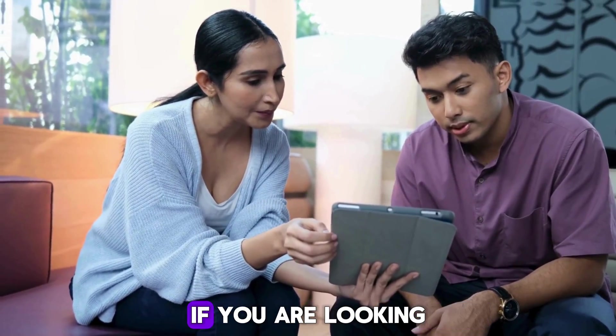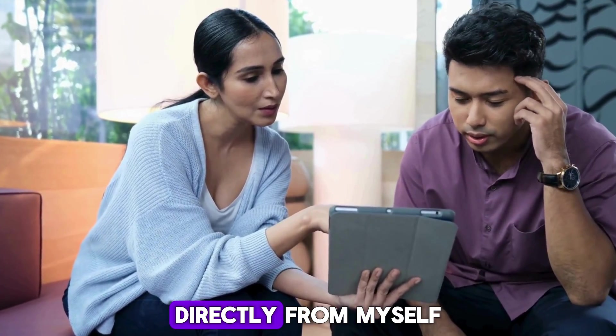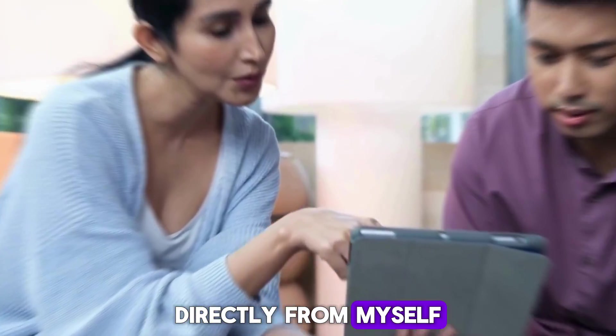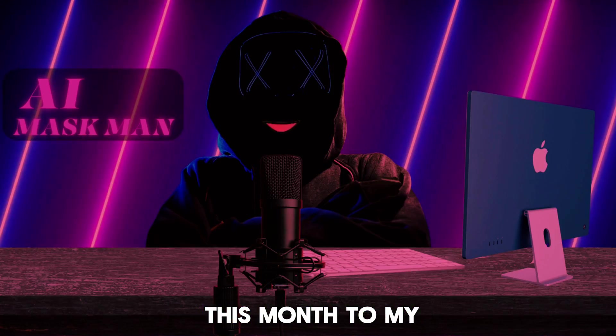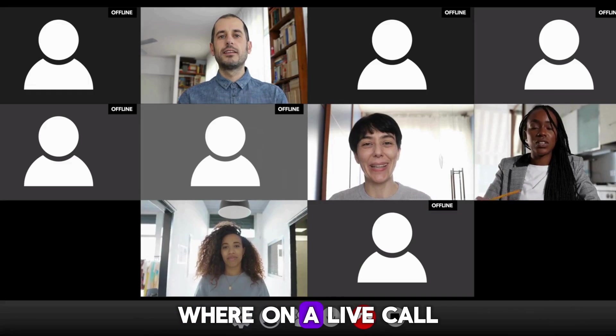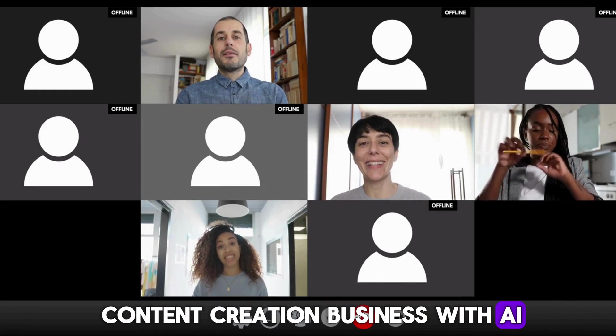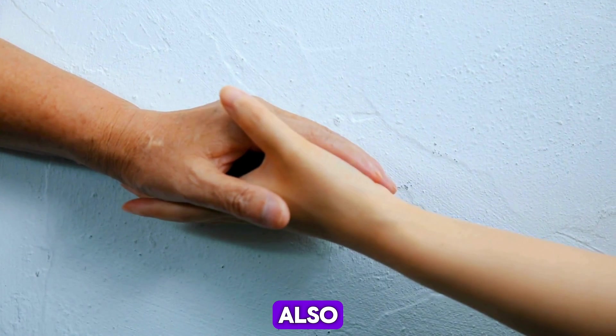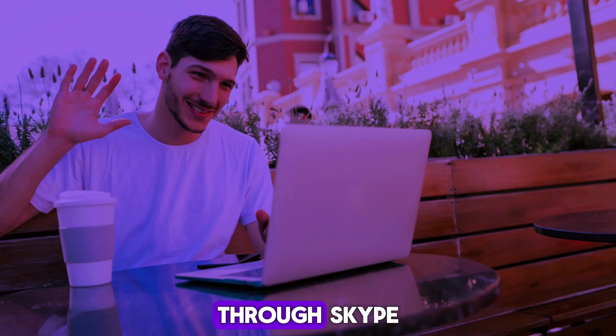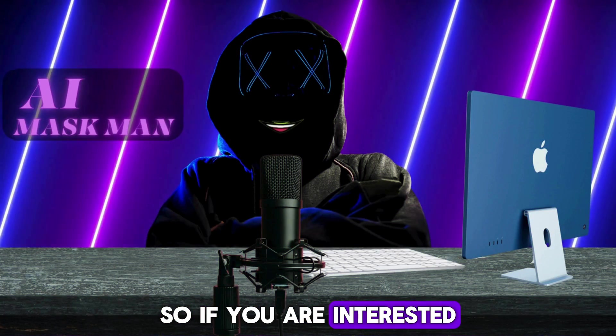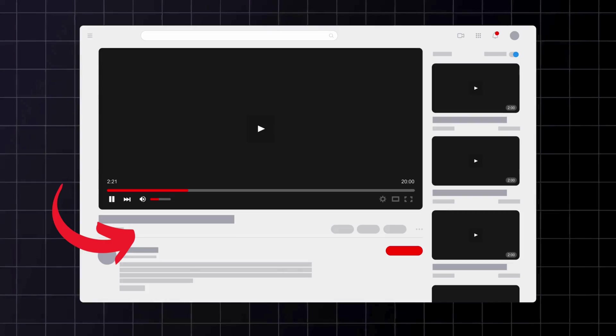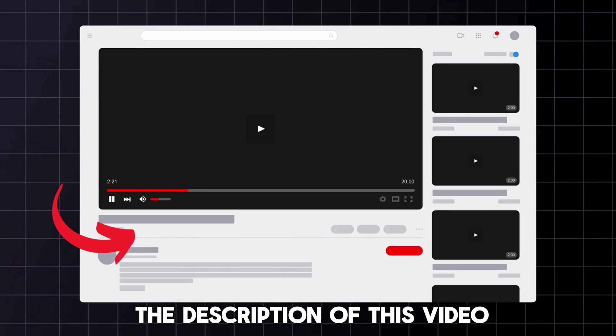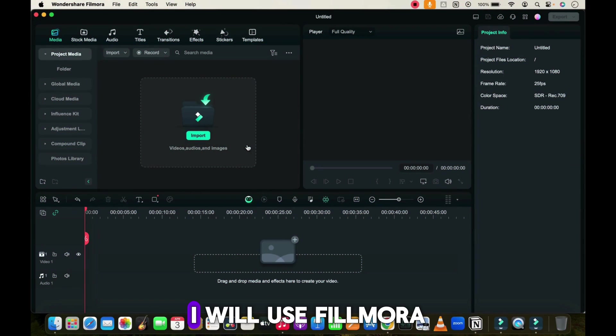I have five more channels on different niches which I currently manage. Apart from my free content, if you are looking for coaching or mentorship directly from myself, I am taking five new people this month to my coaching program where on a live call I will teach you content creation business with AI. You will also get one year of support directly from myself through Skype. If interested, you can email me or ping me on Skype, which is mentioned in the description.